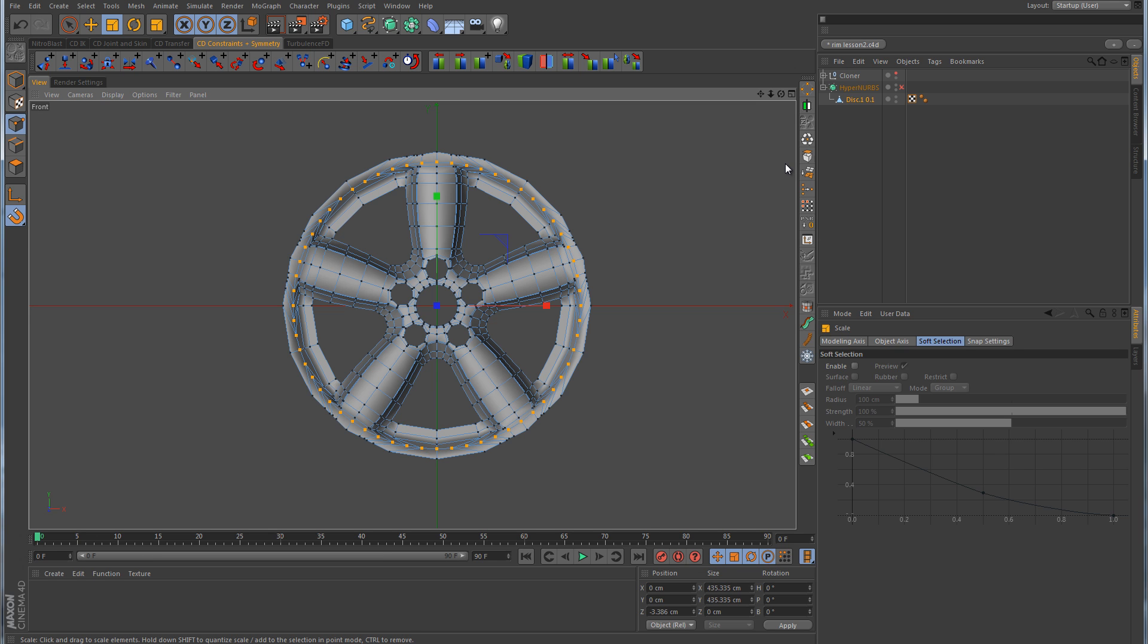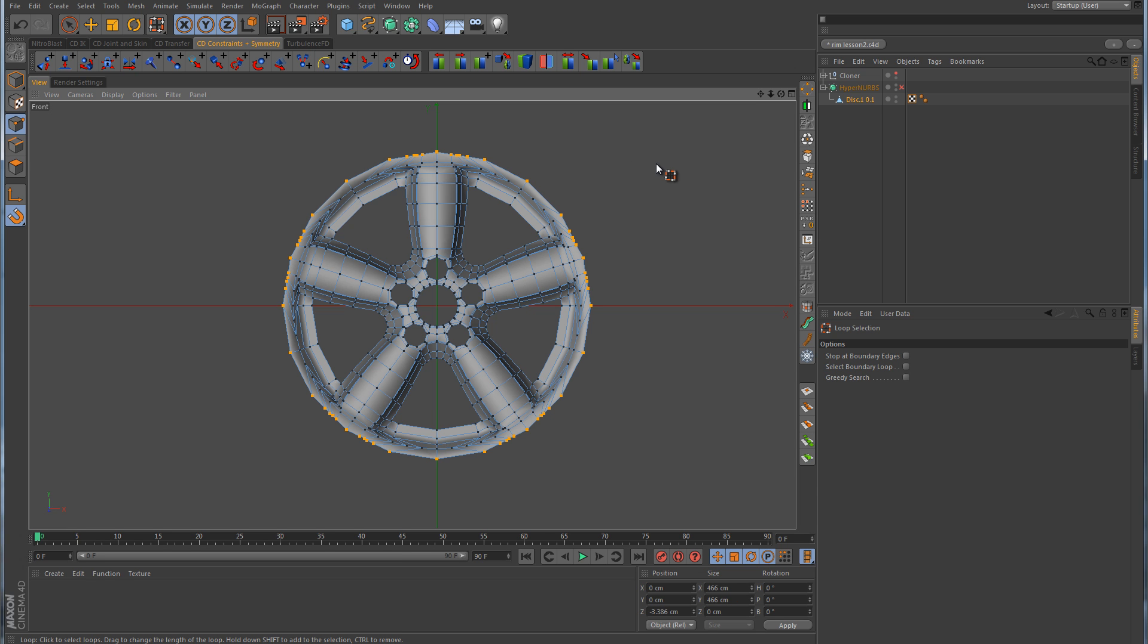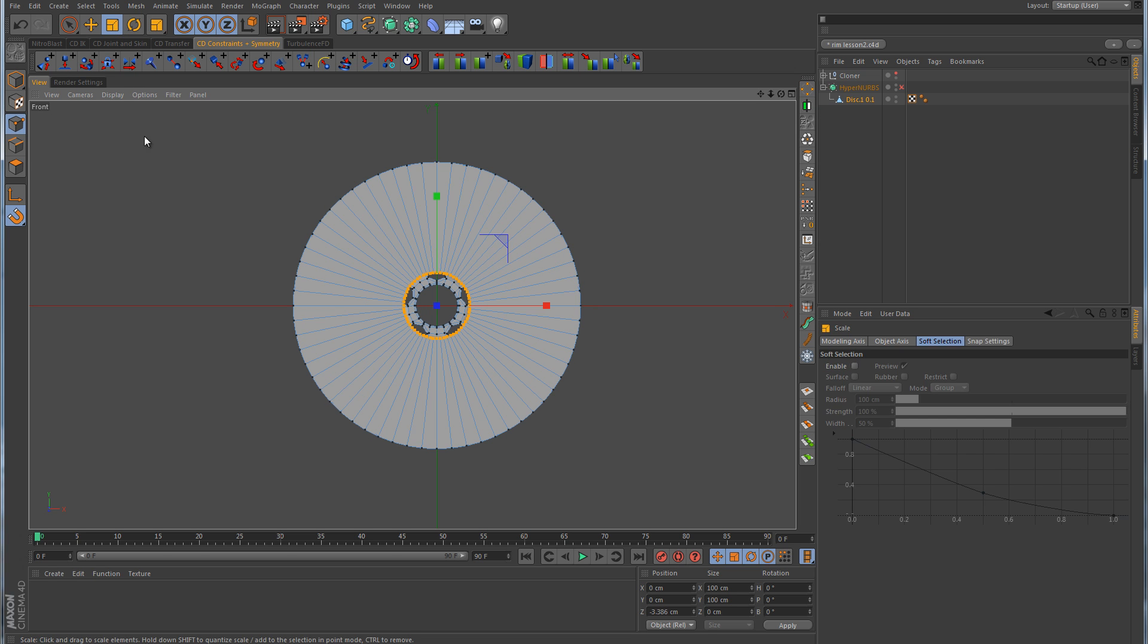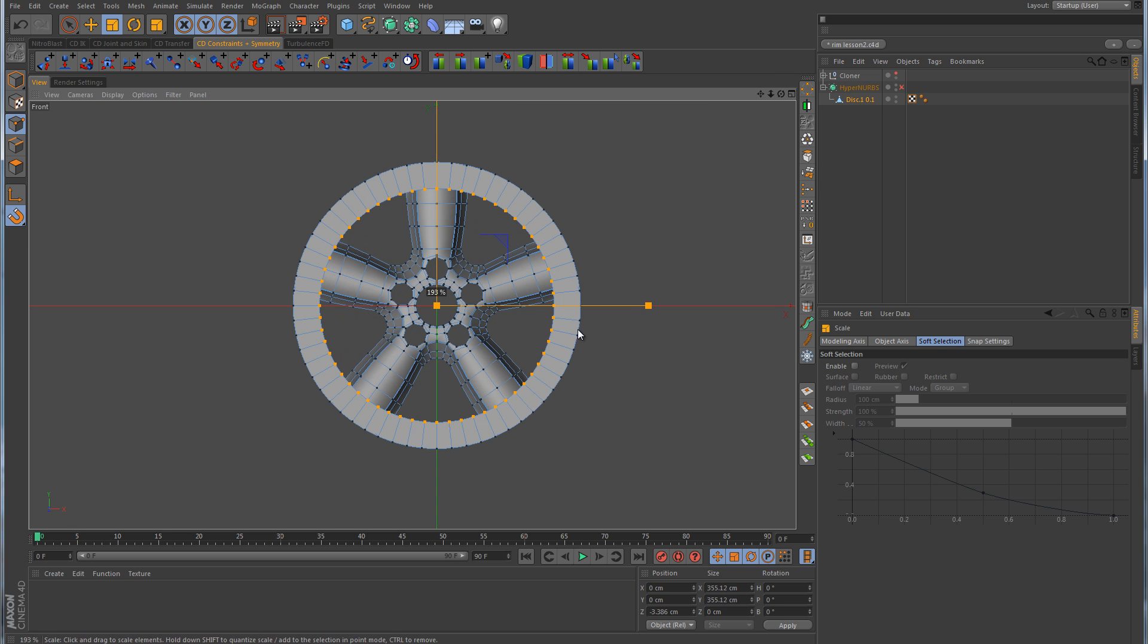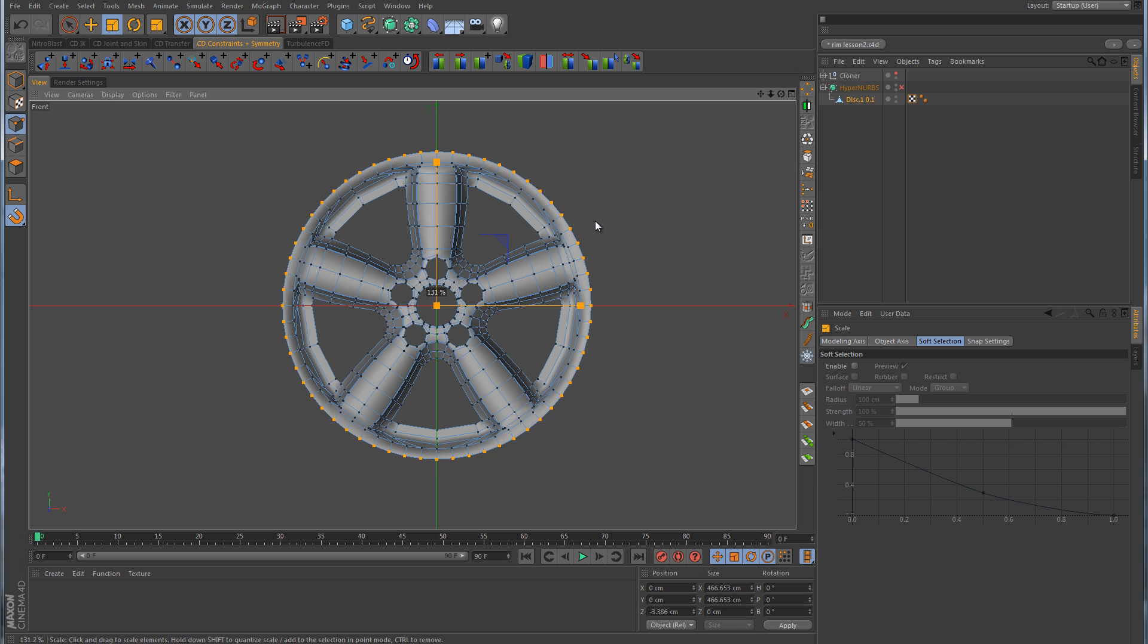I think right there will be pretty good. Then we need to also make another loop selection on this outside loop like that. Run the script one more time, and again it's going to shrink them down into a circle. So we just need to go back to the scale tool and scale those back up as well. I think right there will be just fine.